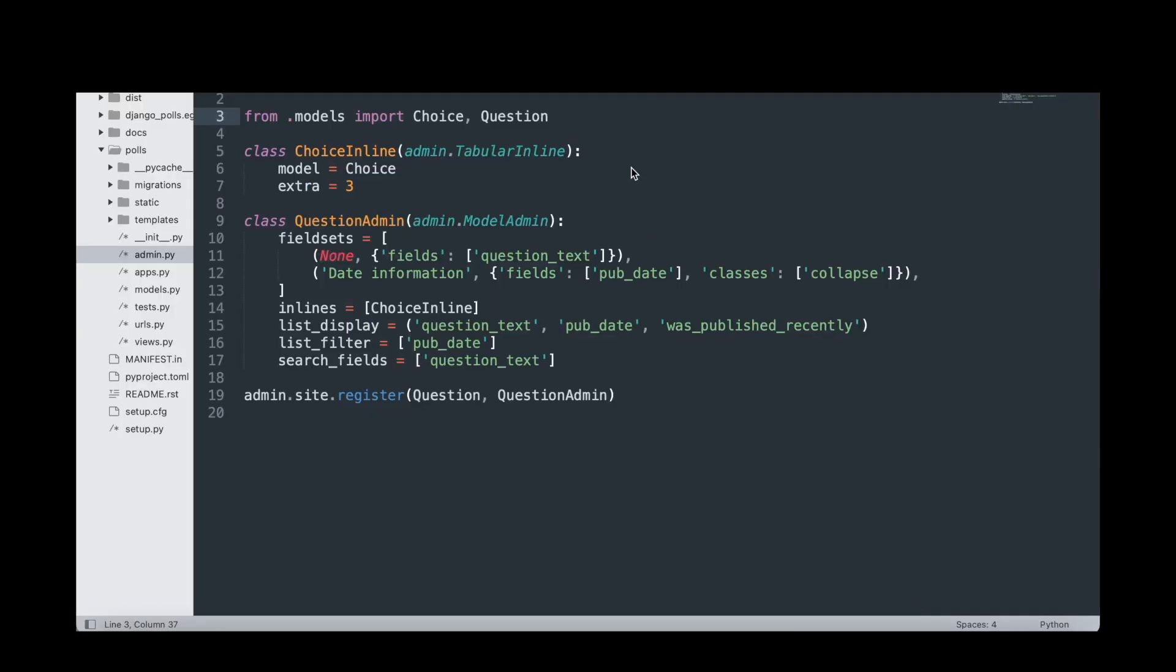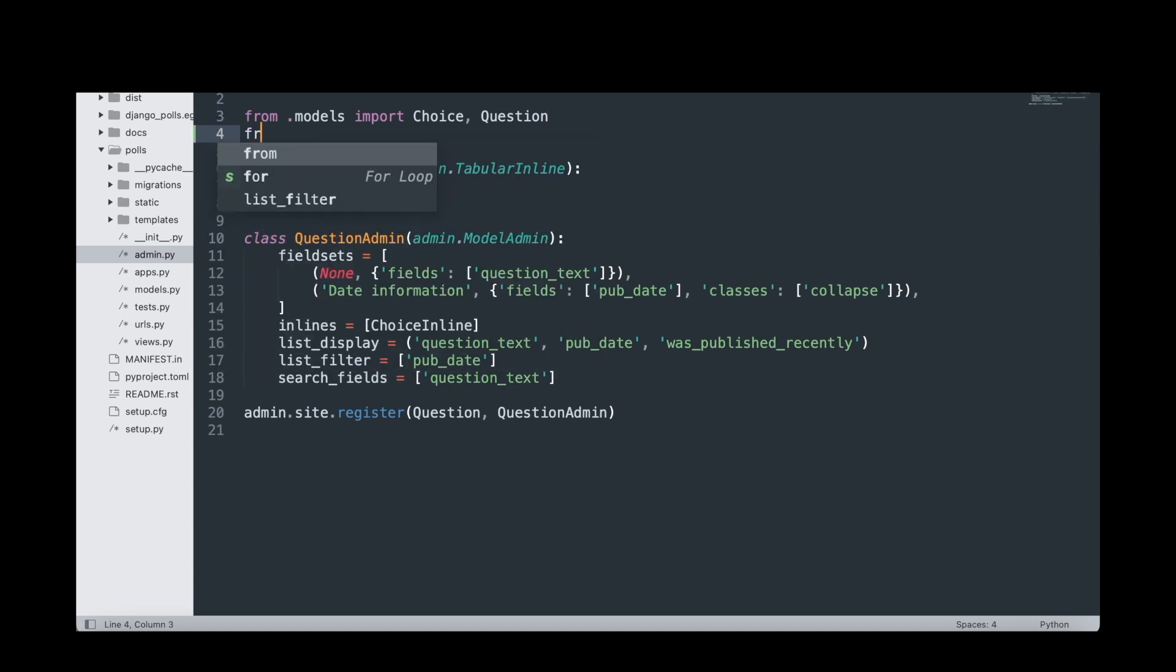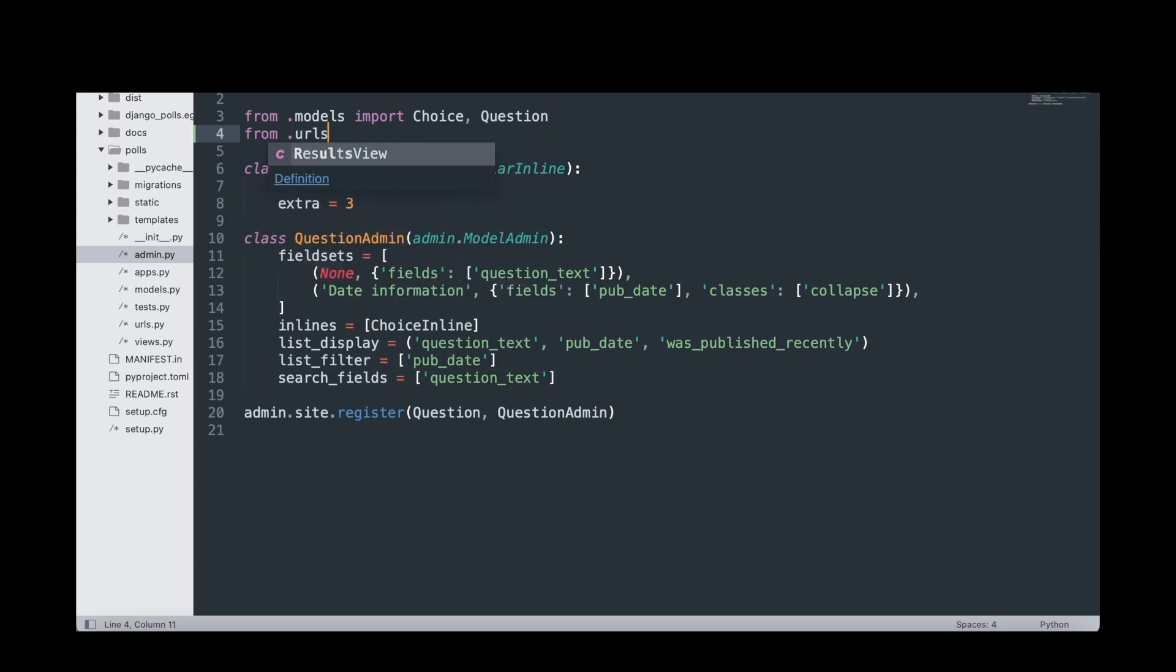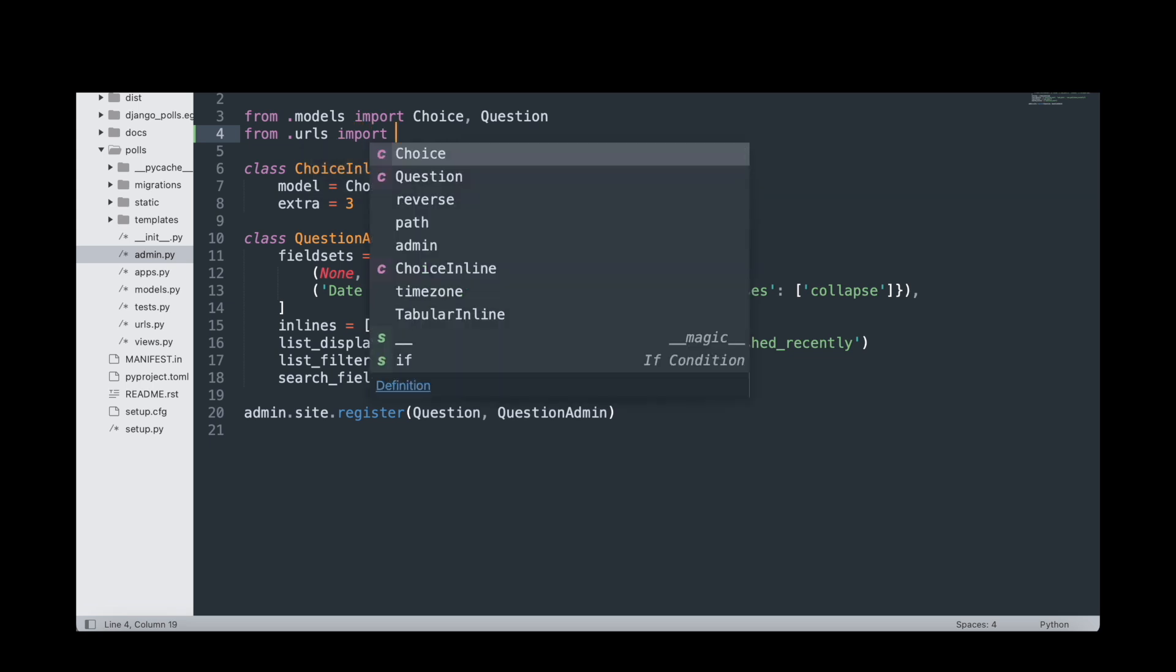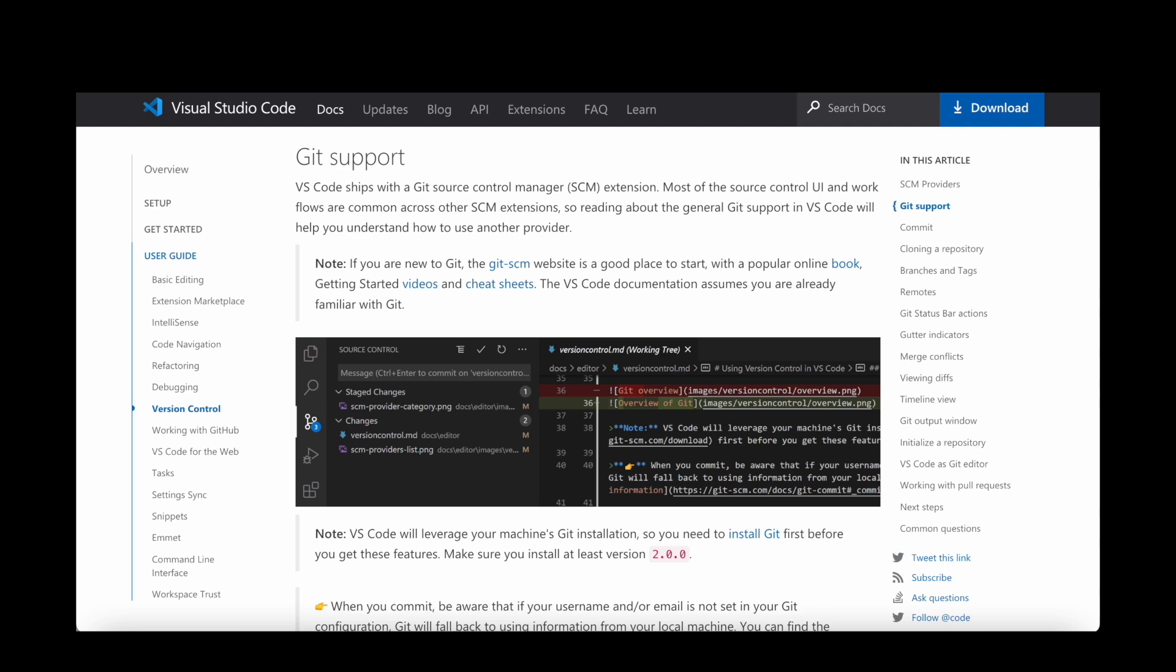For Sublime Text, there are language-specific packages that can be installed to enable autocomplete. So for Python, you can install Anaconda. Anaconda provides simple name lookups and displays the expected function parameters and the comment.